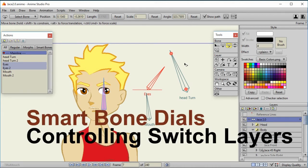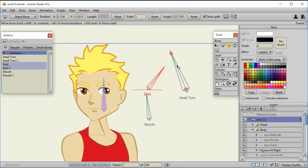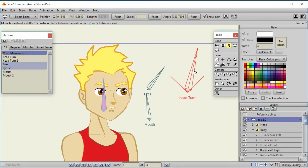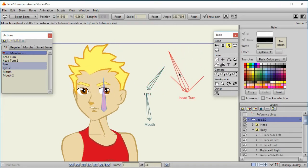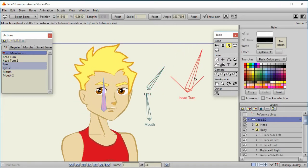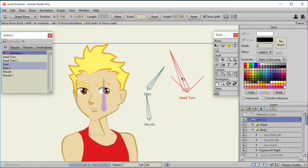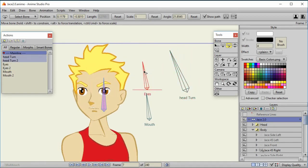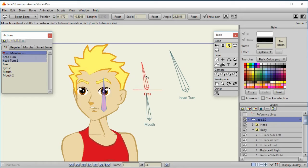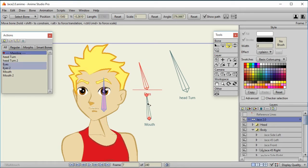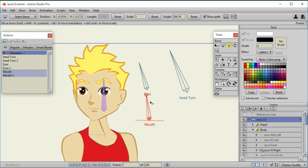Hi. A little bit ago I created a Jace 2.0 character that is based upon the Jace character that comes with Anime Studio. Some people asked to give some more details on how I did this, and specifically one of the things that people were interested in is how smart bones can control switch layers. So I'm going to go over that here.